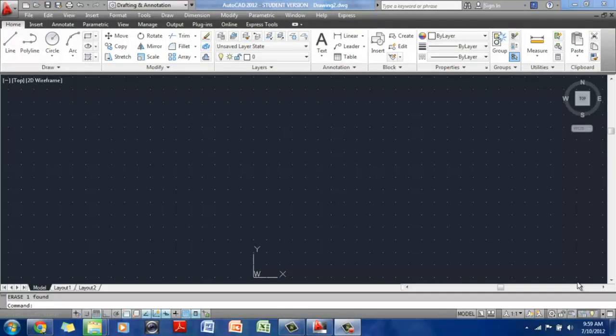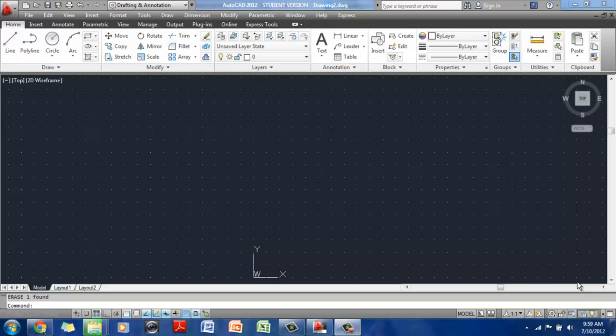Good morning. This is the first video of Module 1. There is a tutorial attached with these modules that explains the interface of AutoCAD.